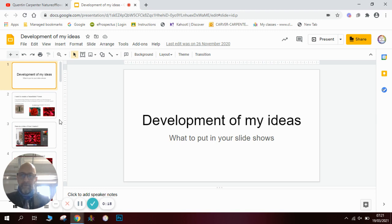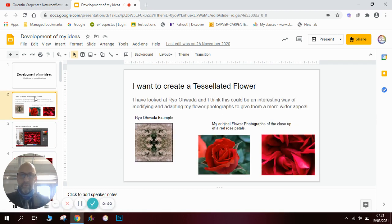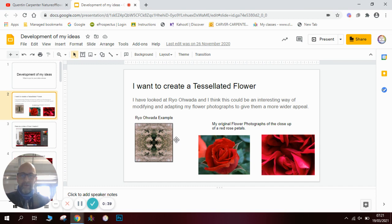The first slide we need to do is put some context to our idea. I've been looking at an artist called Rio Iwada — I've done a video to show you how to do this. It's a tessellated effect, and I'm also really interested in roses and this sort of close-up macro photography image of a rose.